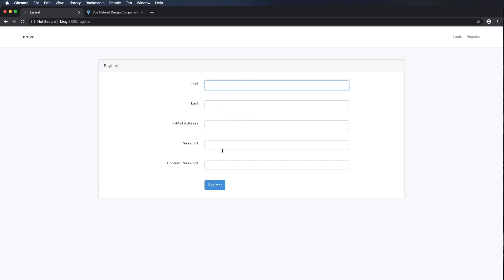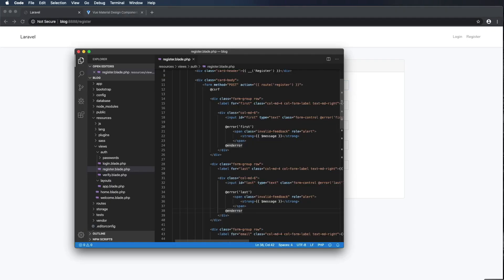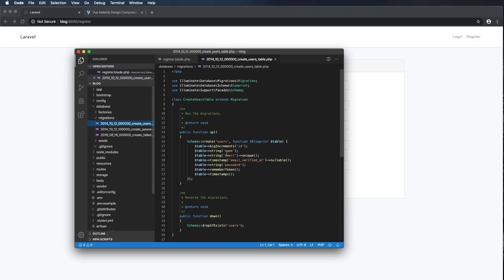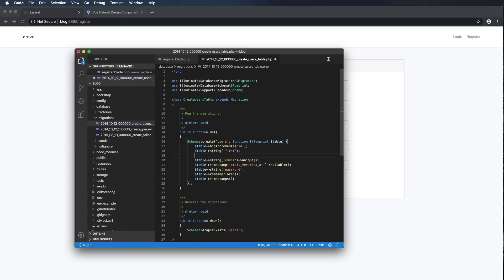In order to complete this form I still need to edit the controller, the user model, and the migration. Let's do the migration next. I'll go to database > migrations > create_users and change the 'string name' column to 'string first', then copy and paste it and add 'string last'. So now instead of name we have first and last when we run this migration. Command S to save.